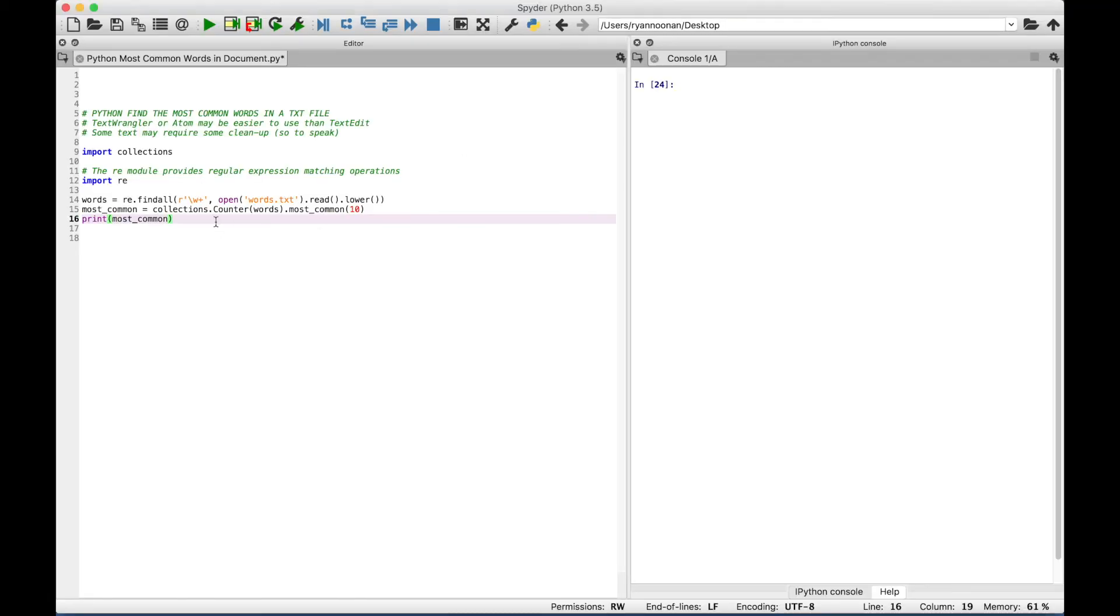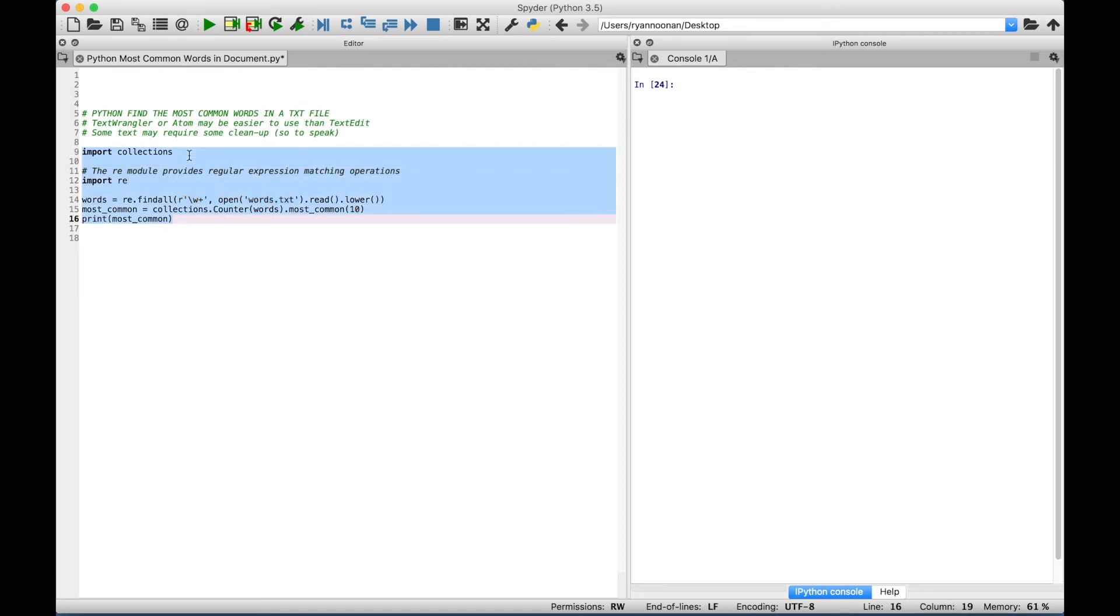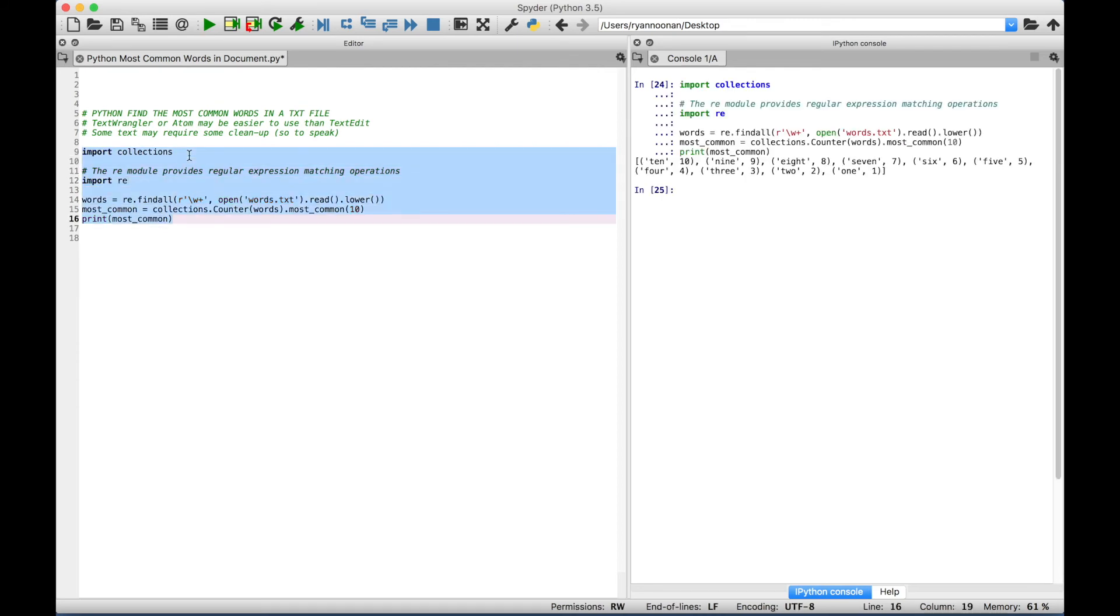So now let's go ahead and select this, and run it. And you can see over here in the console, for each word in the document, we get the corresponding number of that word. So there's one one, all the way to ten tens.